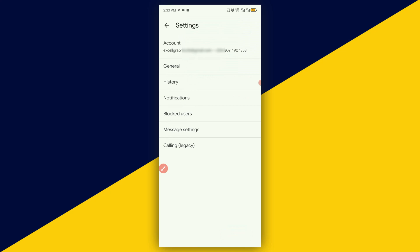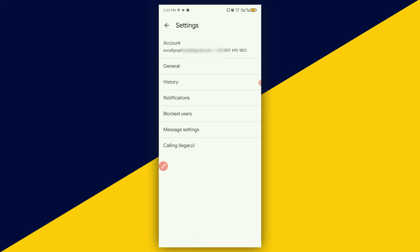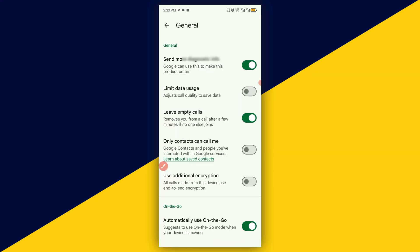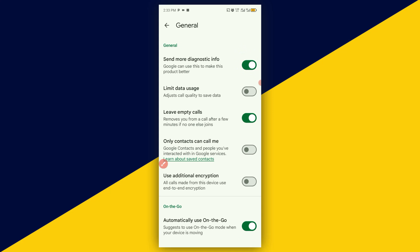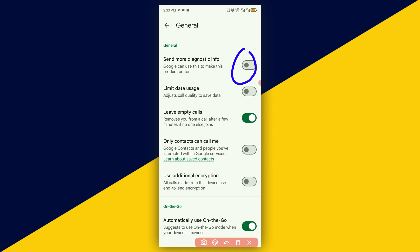This will take you right here. Next thing you need to do is simply go to General. And under General right here, make sure you turn this particular button off. By turning off this button, it simply means that whatever you do in Google Meet, Google will not be able to track your activity. So you are doing this in order to protect and improve your security and privacy as far as Google Meet product is concerned.